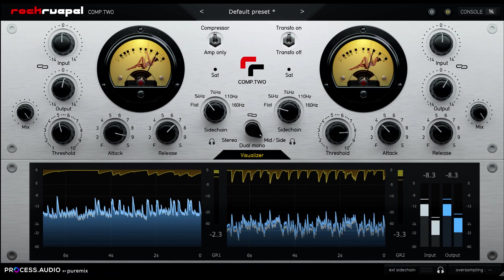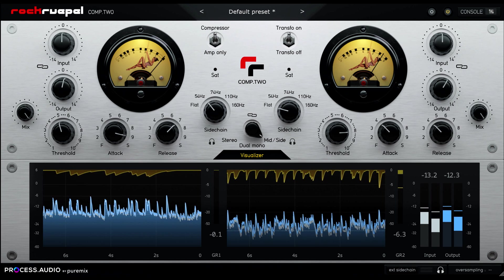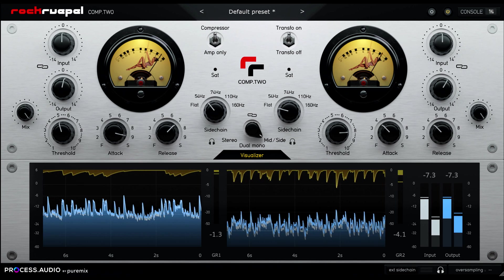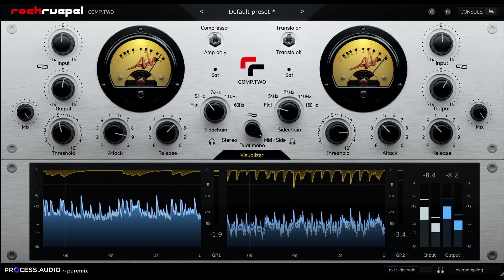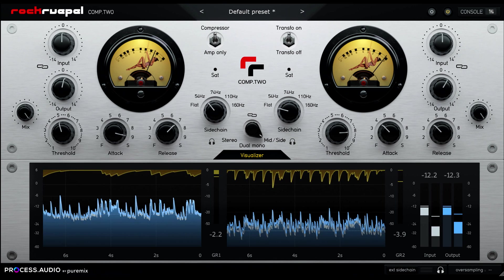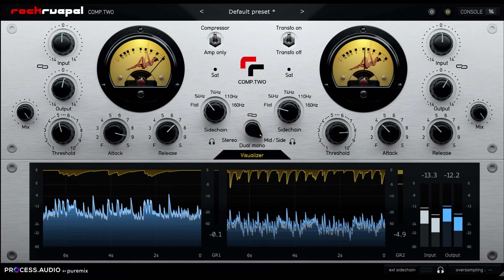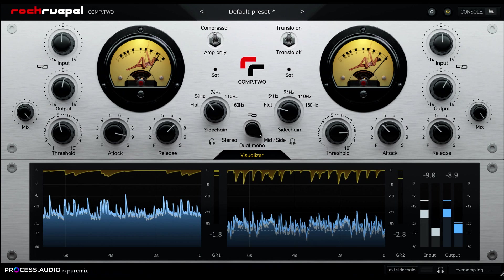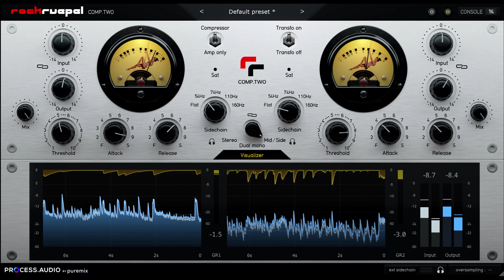Some of you may be thinking, yawn, another VariMu compressor, haven't we got this covered by now? Is this really worth a video? To which I would respond, are you mad? It's a new compressor plugin, of course it's worth looking at.